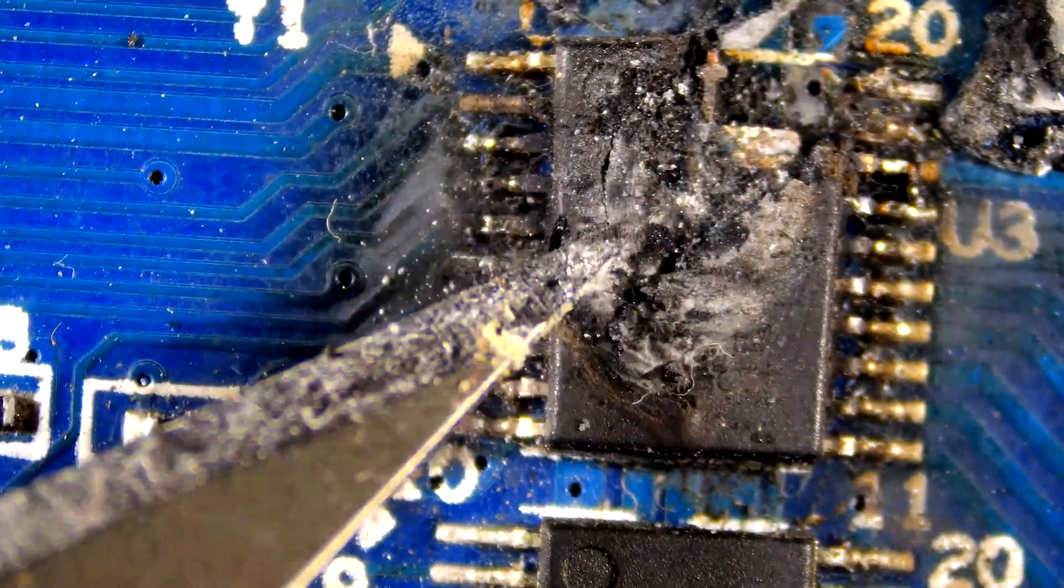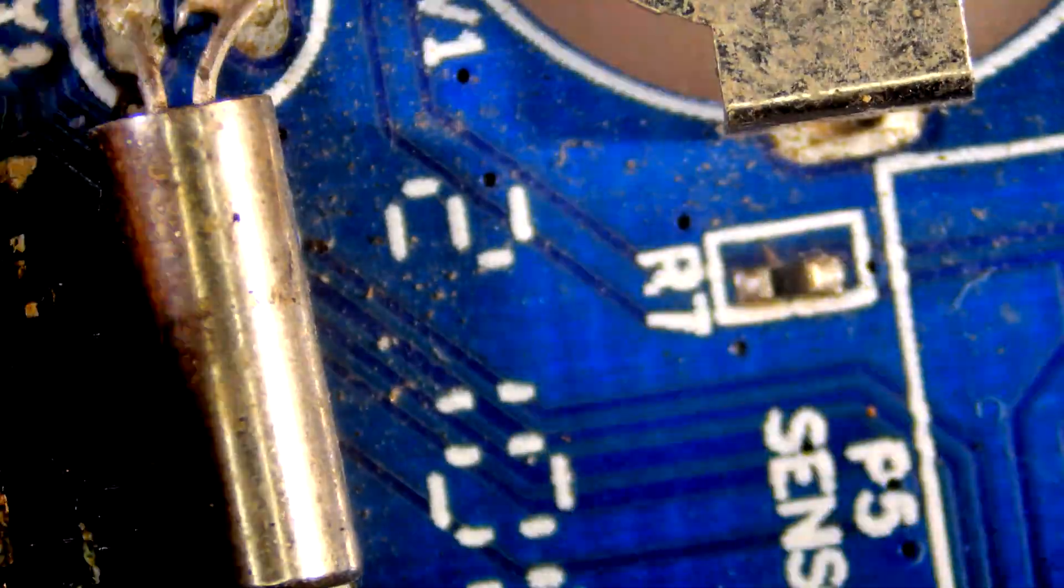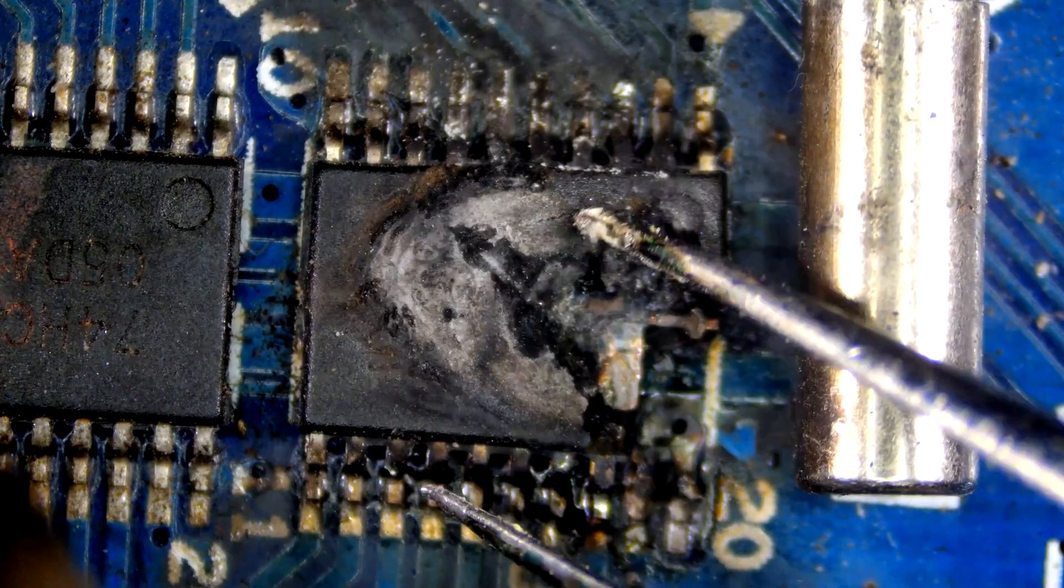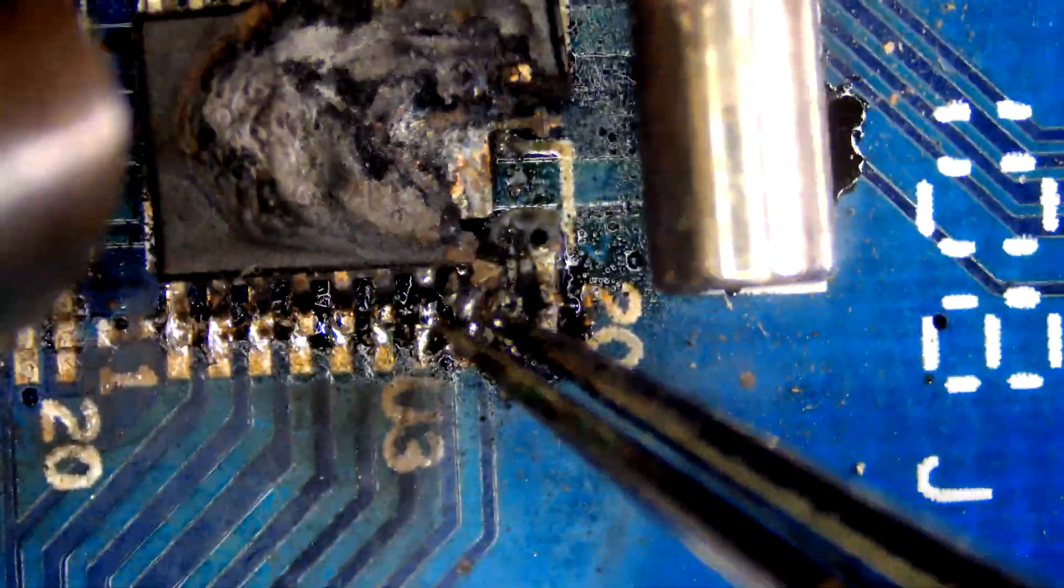Hi guys, welcome back to my channel. Today I am replacing this IC on an LED display control board. Let's start by removing the burnt chip.